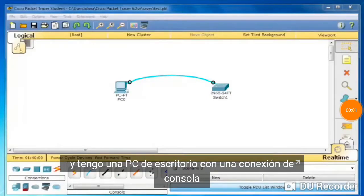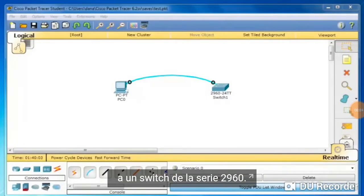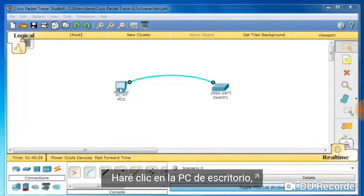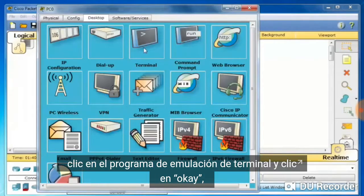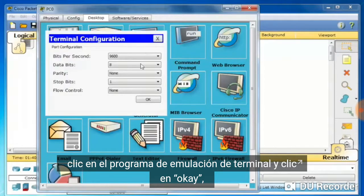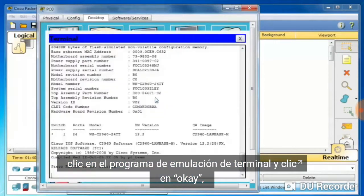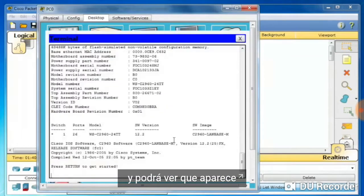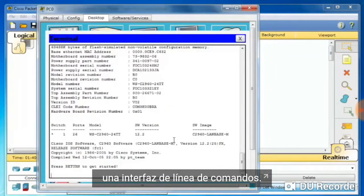I have a desktop PC with a console connection to a 2960 series switch. I'll click on the desktop PC, click on the terminal emulation program, and click OK. You can see that I'm presented with a console command line interface.